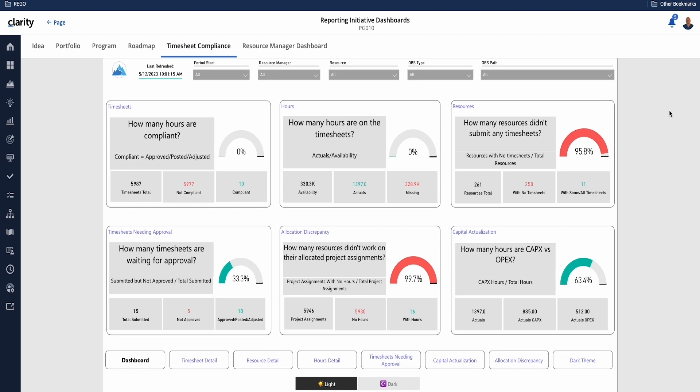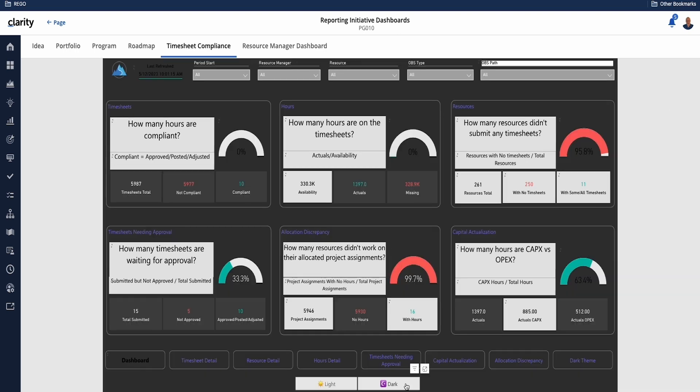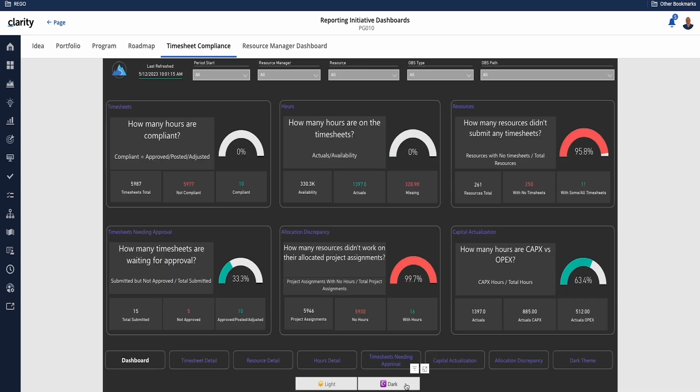Then you have an additional eight dashboards that you can drill into to get more information associated with our timesheet and the compliance thereof. One of the nice things on this view is you can see it today in white, but you also have the dark mode if that is your preference.